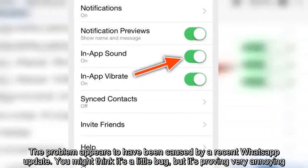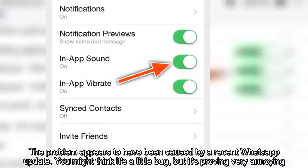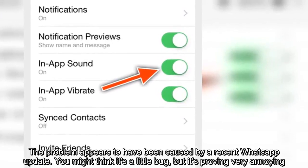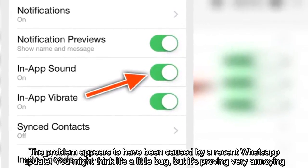The problem appears to have been caused by a recent WhatsApp update. You might think it's a little bug, but it's proving very annoying.